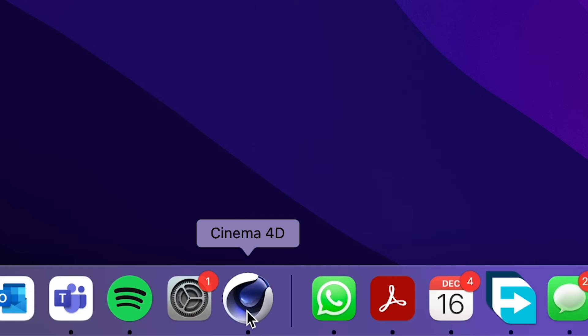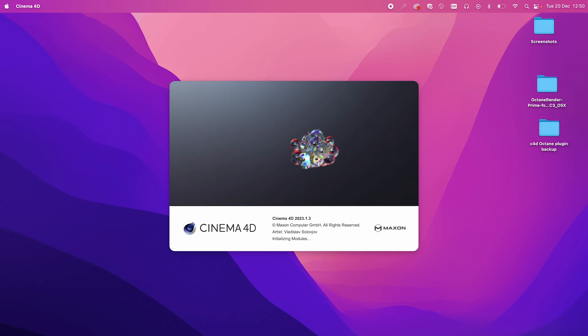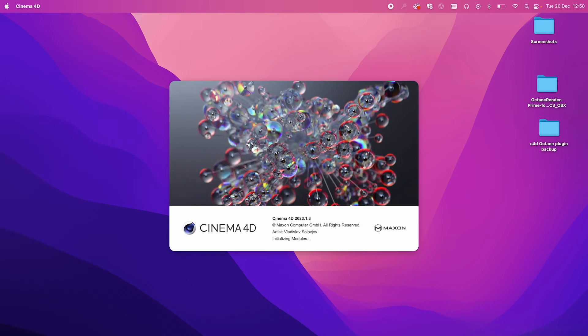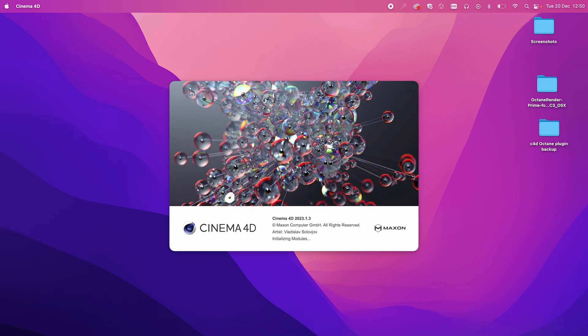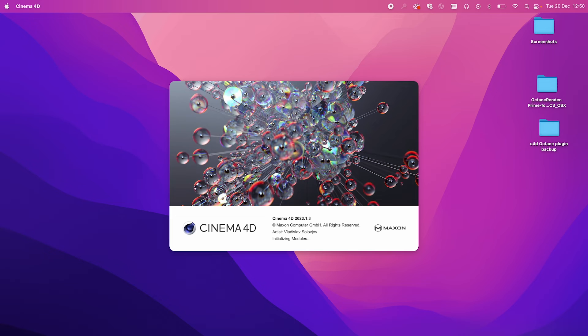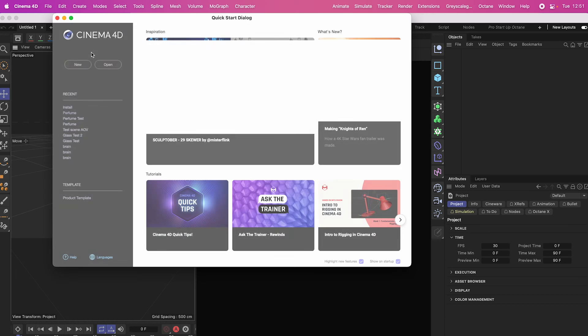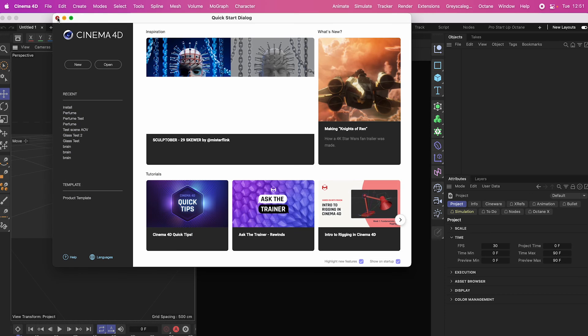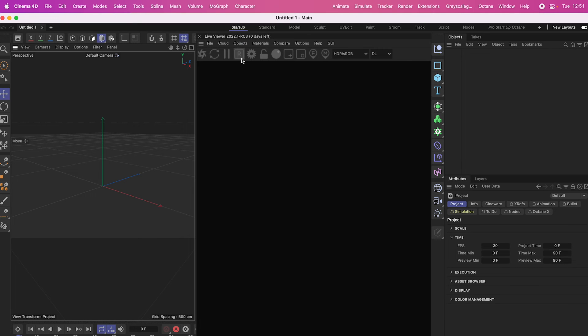So now if I open Cinema 4D, and give it a little while to initialize the plugins, you can see it's trying to figure out how to do that. And voila, we have Octane working.